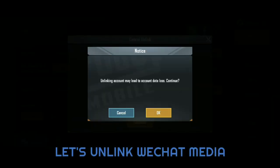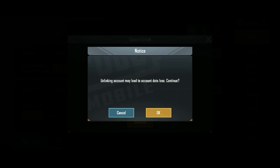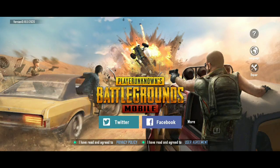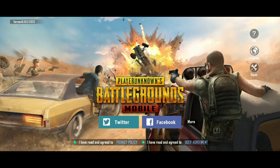Now let's continue. The warning says: 'Unlinking account may lead to account data loss — continue.' Please remember that you have at least two accounts joined with your PUBG account, otherwise you will lose it. I have successfully unlinked my WeChat account.